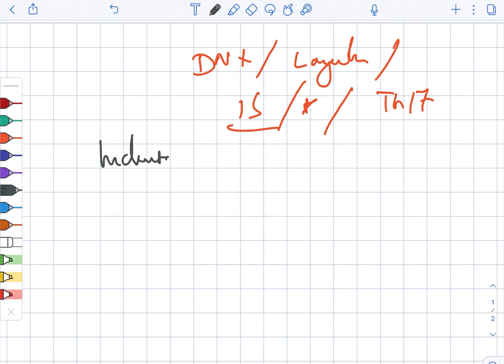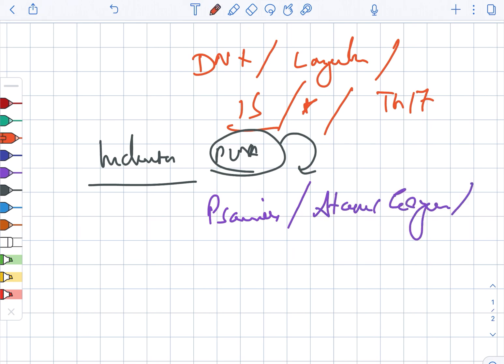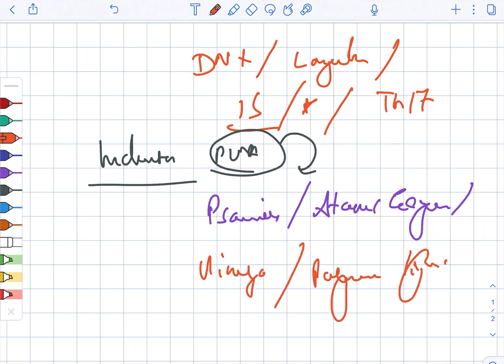Now looking at indications. PUVA is indicated in cases of psoriasis, atopic eczema, vitiligo, polymorphic light eruption, and cutaneous T cell lymphoma.